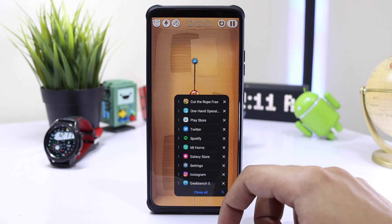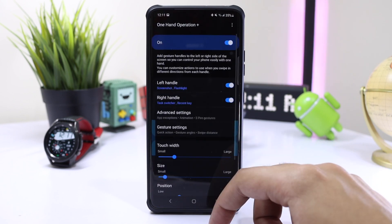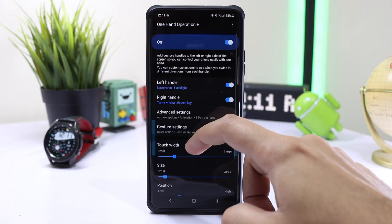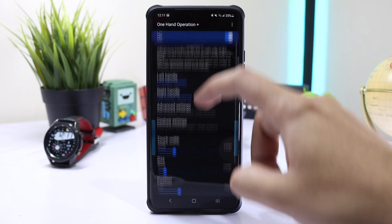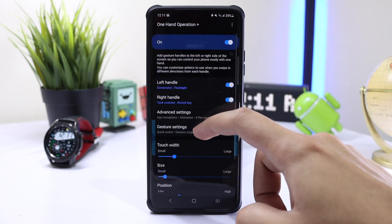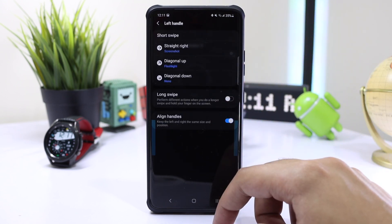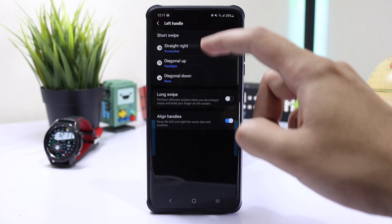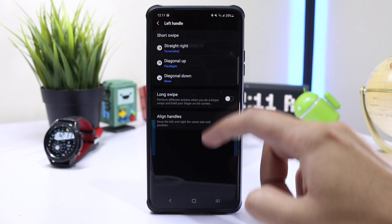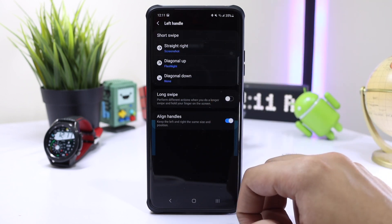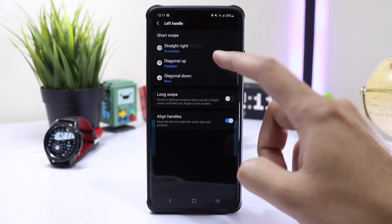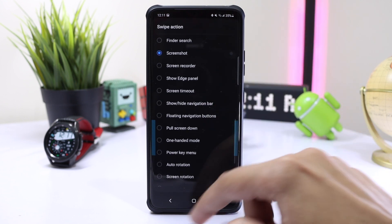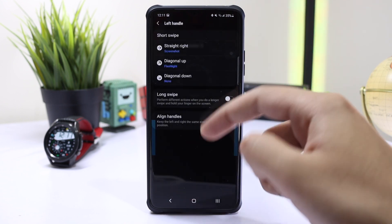So this is the main interface of the application. Here, select the left hand. Here I've already assigned a few shortcuts and gestures to the application, like flashlight and screenshot, but you can choose any other according to your desire.